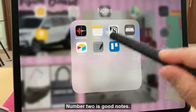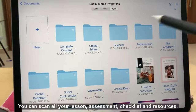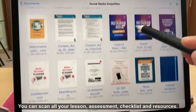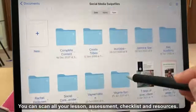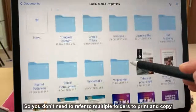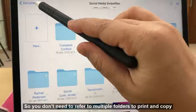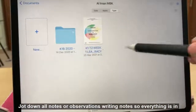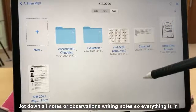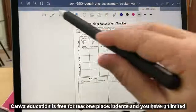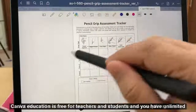Number two is GoodNotes. You can scan all your lesson aids, assessment checklists and resources so you don't need to refer to multiple folders to print and copy. Jot down all notes or observations — write in GoodNotes so everything is in one place.